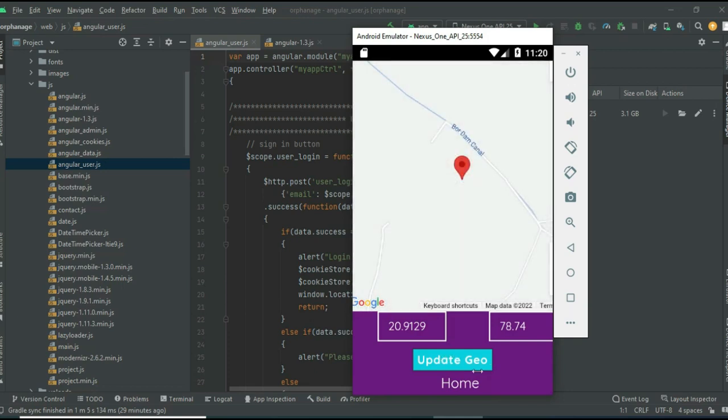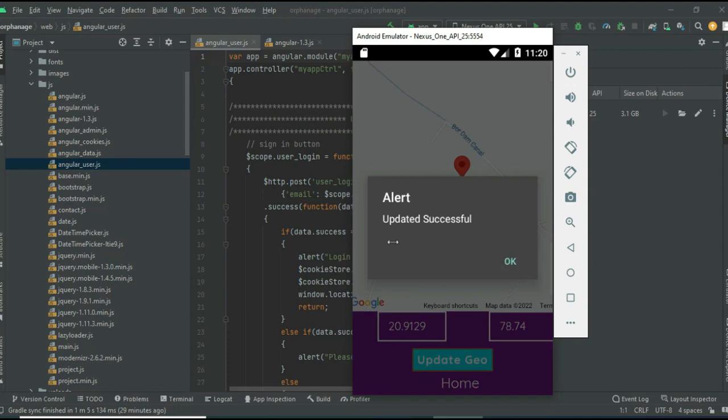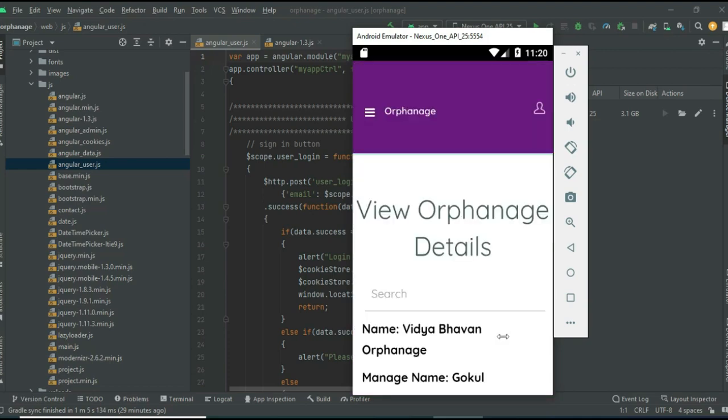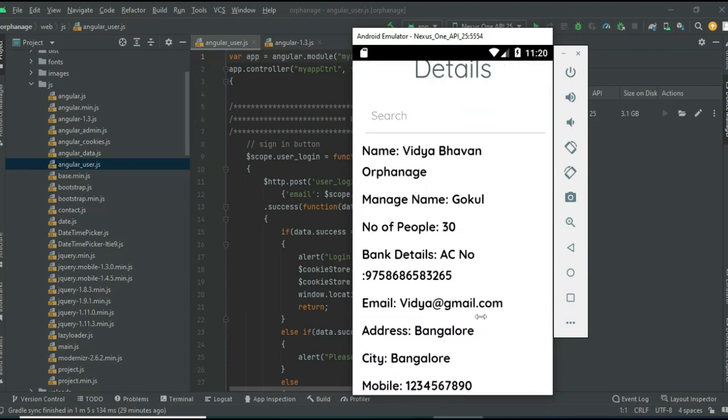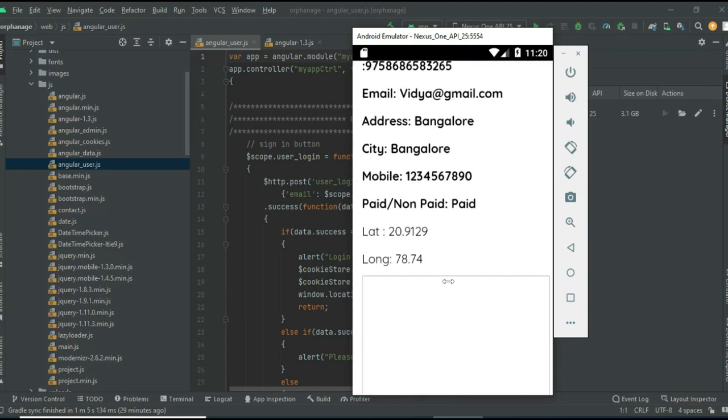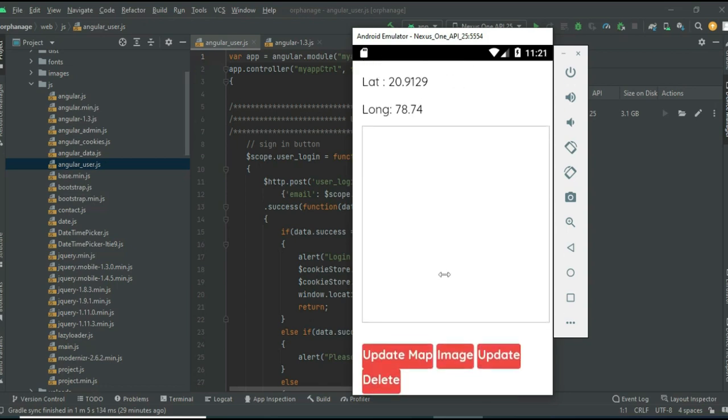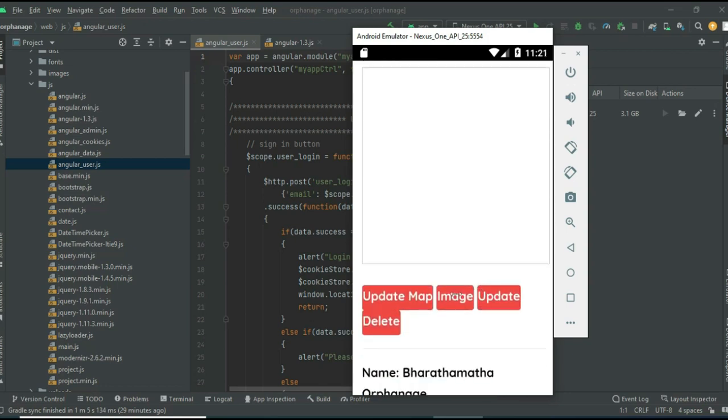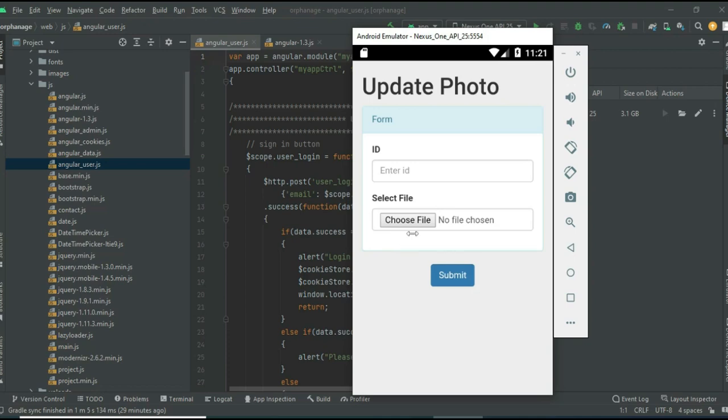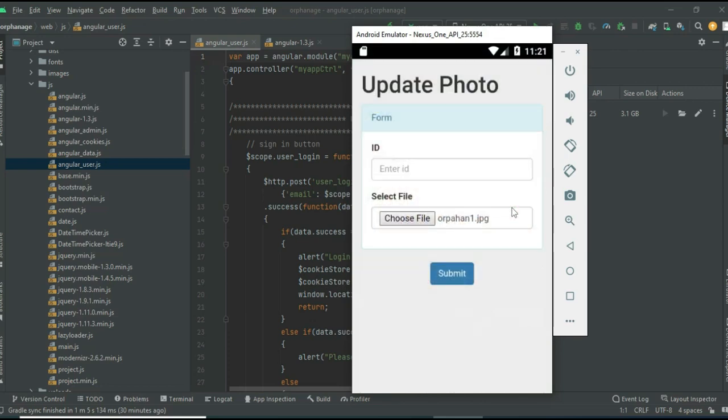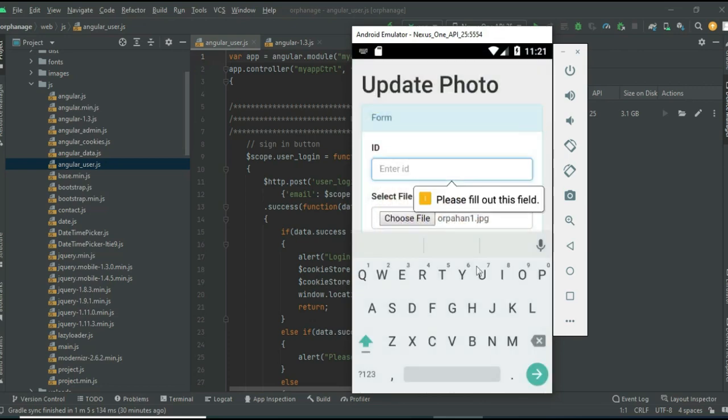Drag and drop the red bubble, then click update geo - update successful. You can view the details and captured latitude and longitude. If you want to upload an image, click Image Upload, choose the file, and click submit.